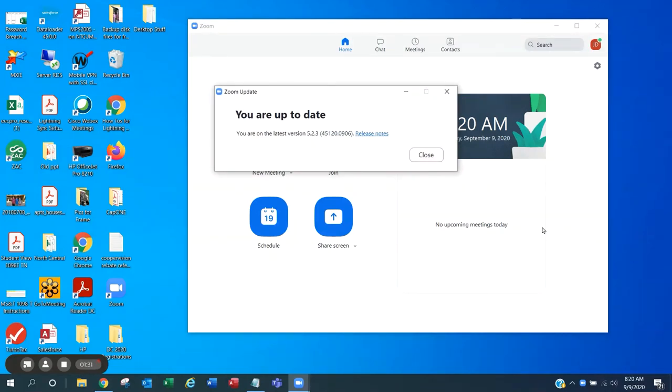If your Zoom app is up to date, you will see the window. You are up to date. Your device is now prepared for the Zoom webinar.